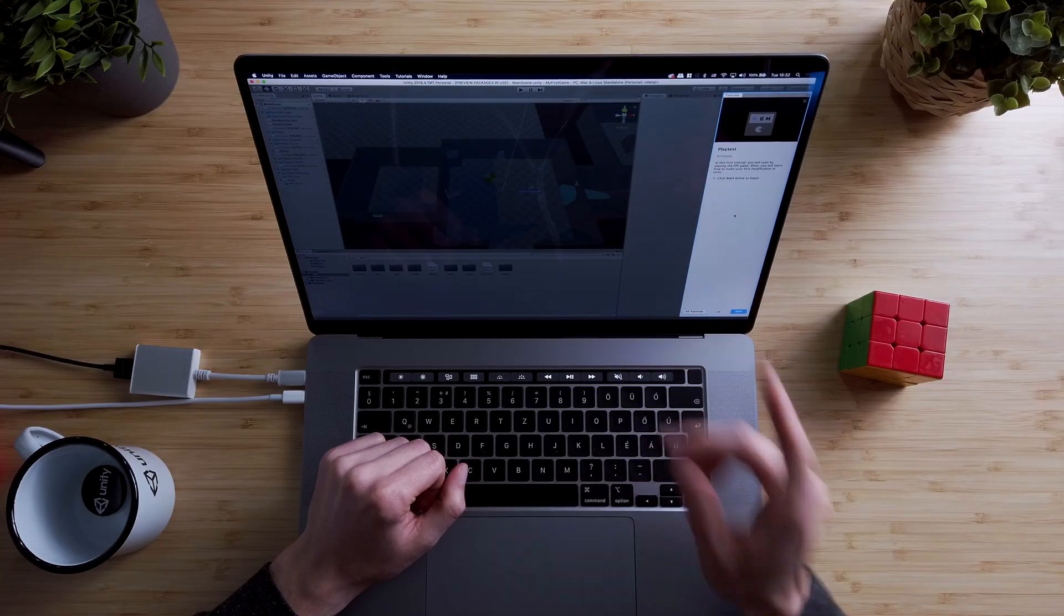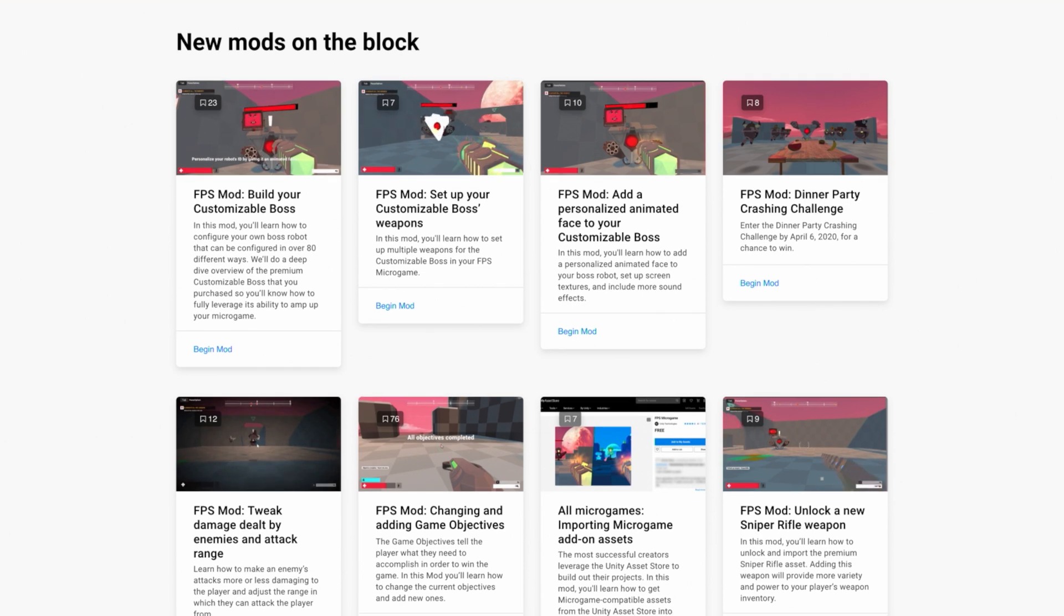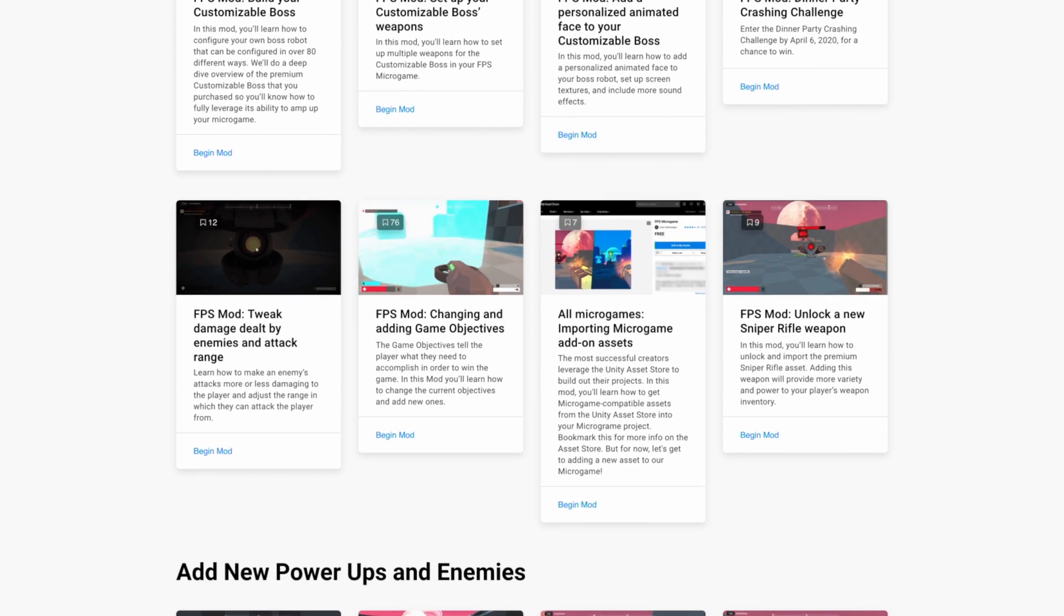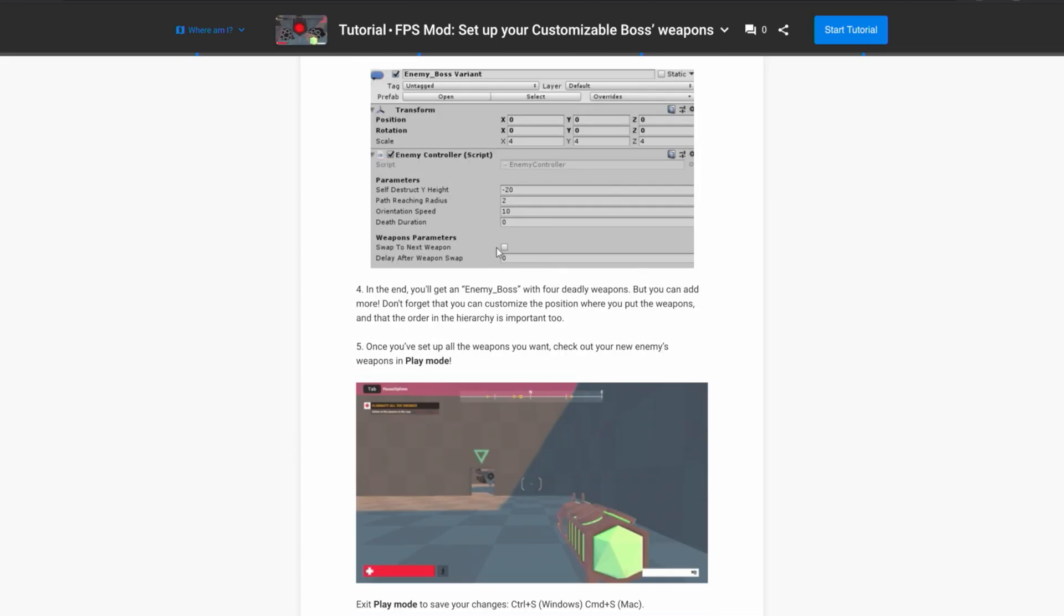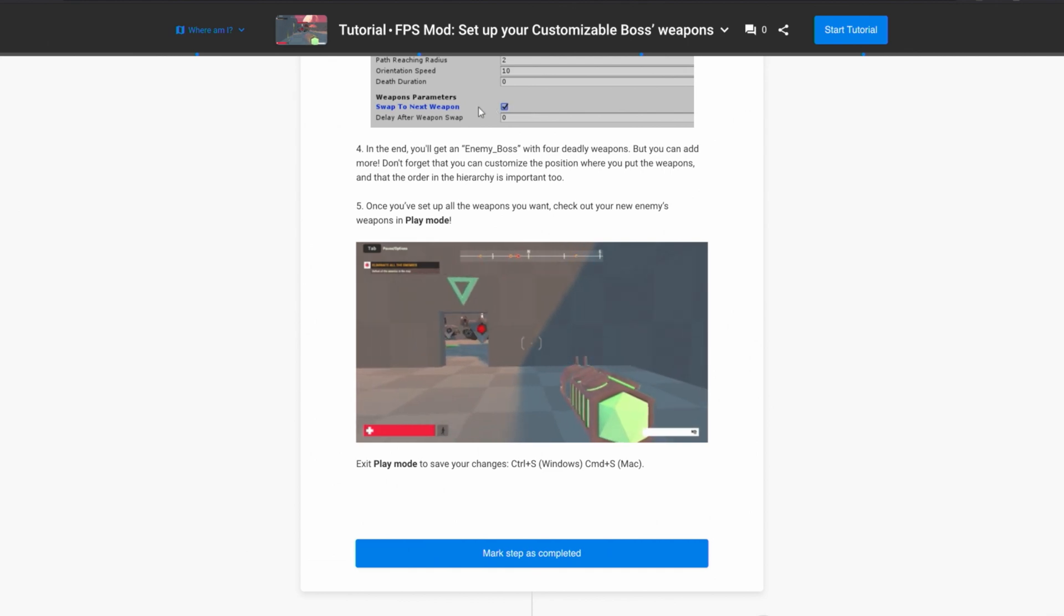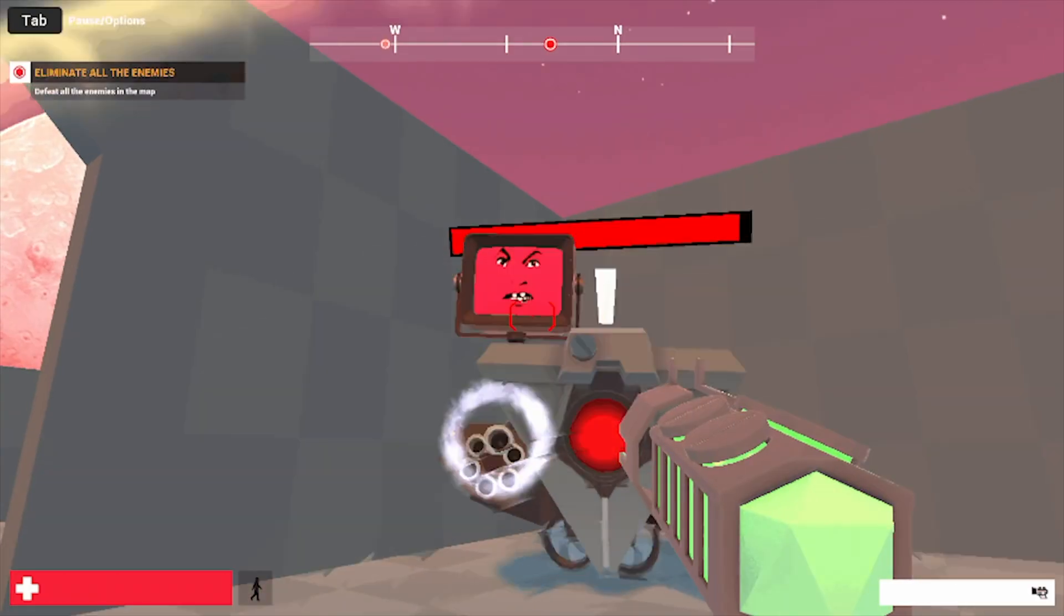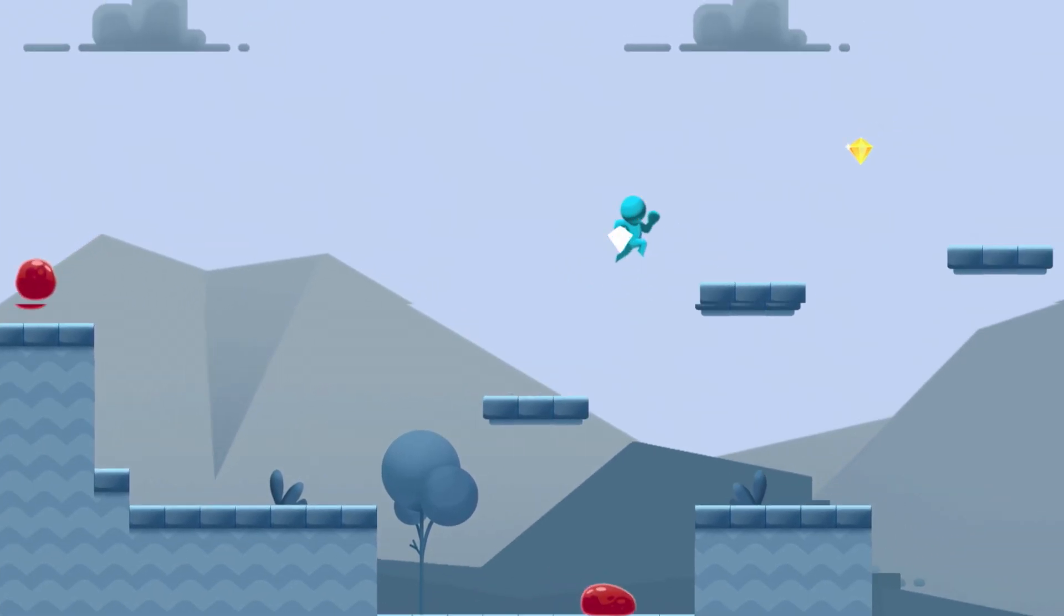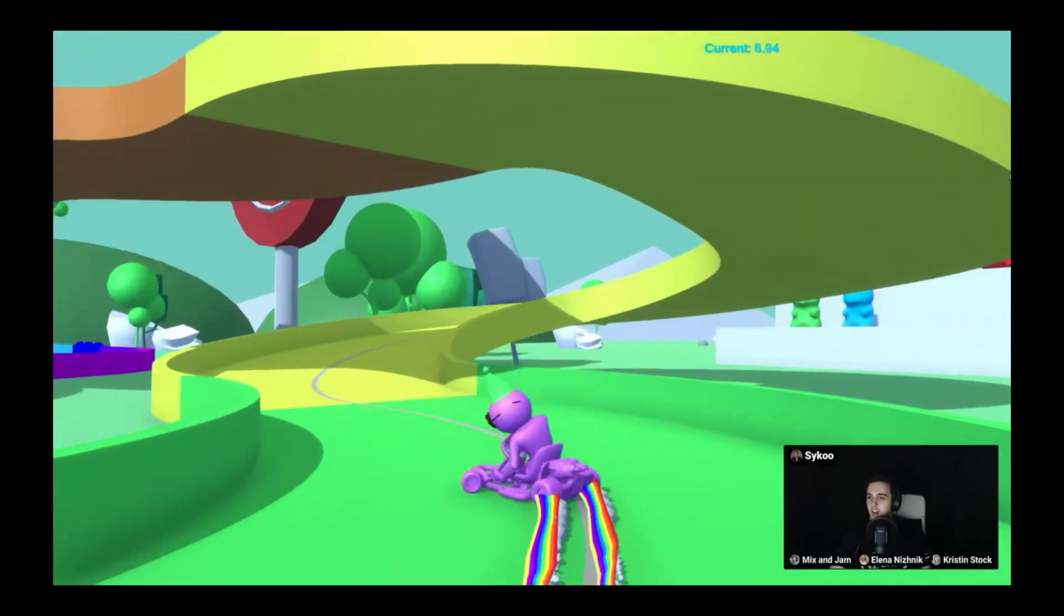There are multiple options here, so you can choose the one that suits you the best. You can go ahead with the interactive tutorials that Unity provides in the editor. They are called microgames and they are like example projects, but with step-by-step tutorials that help you modify these games to create your own versions of them. Currently there are three different microgames: an FPS, a 2D platformer microgame and a kart racing game.